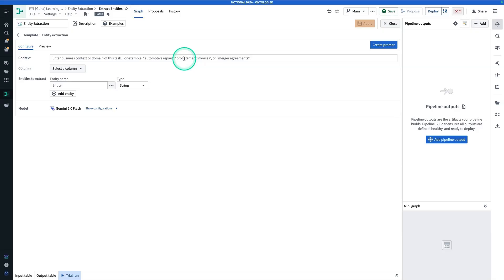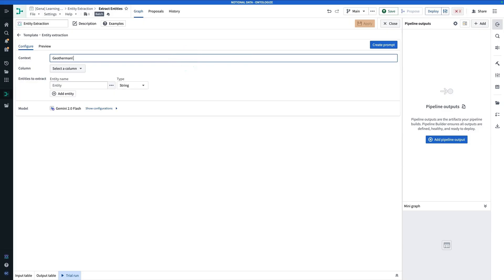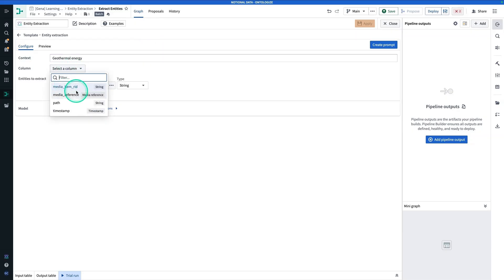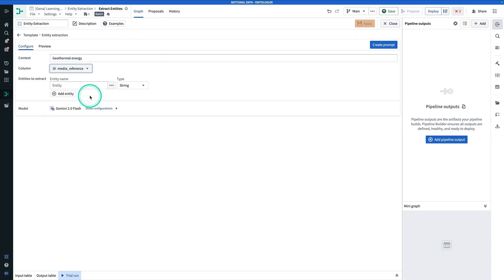So first of all, we have to have the context, and so the context here is geothermal energy. Now, what column are we doing this on? Whatever sort of text column you have, or a media reference property. In this example here, we have a media reference that represents the PDF, and so that is actually what we're going to be doing our Entity Extraction directly on.